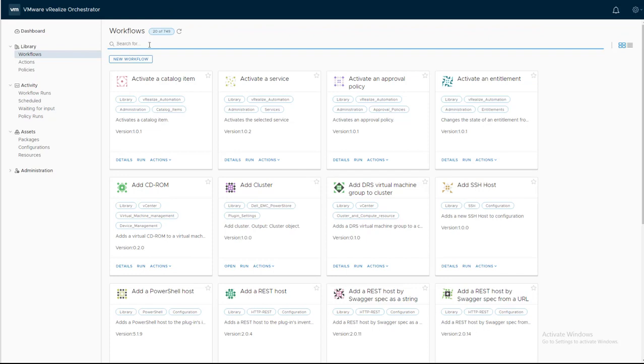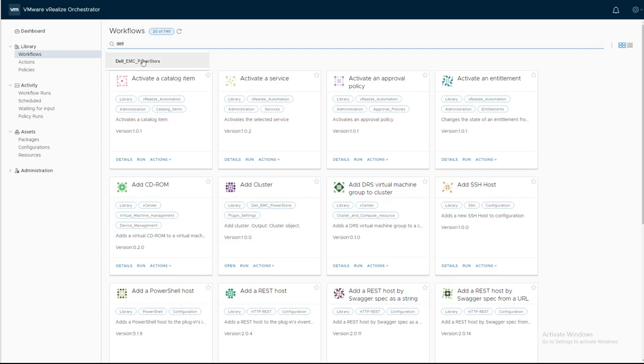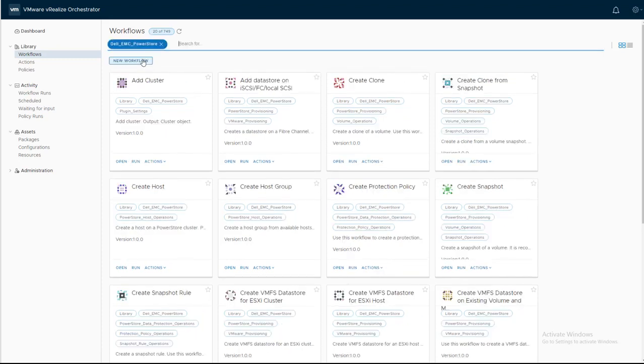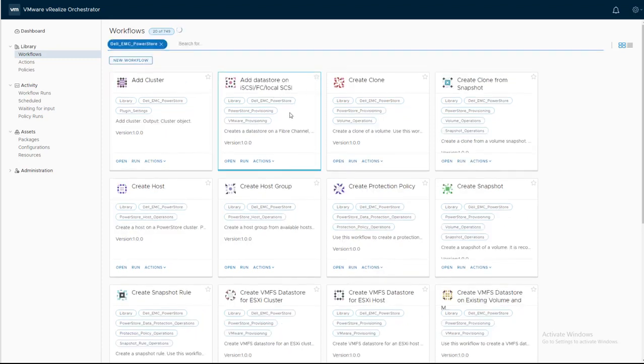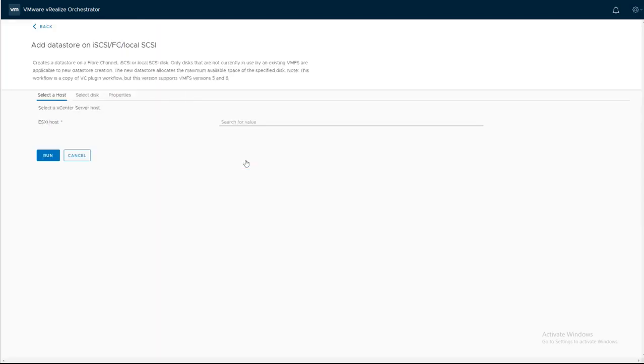Search for Dell. Click on Add Datastore on iSCSI, Fiber Channel, or Local SCSI. Provide the ESXi host name.